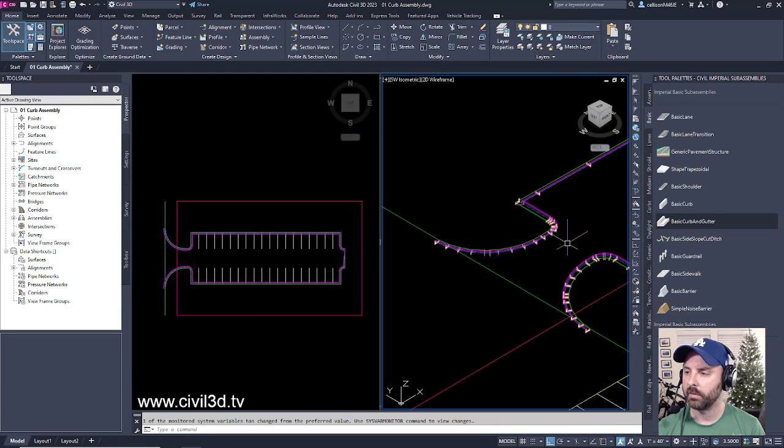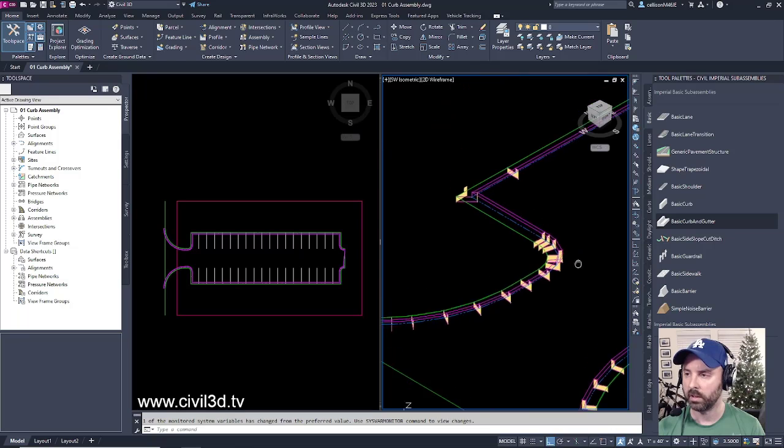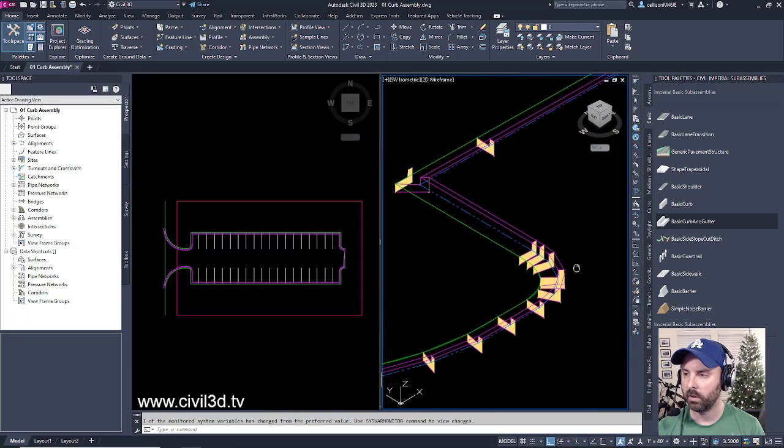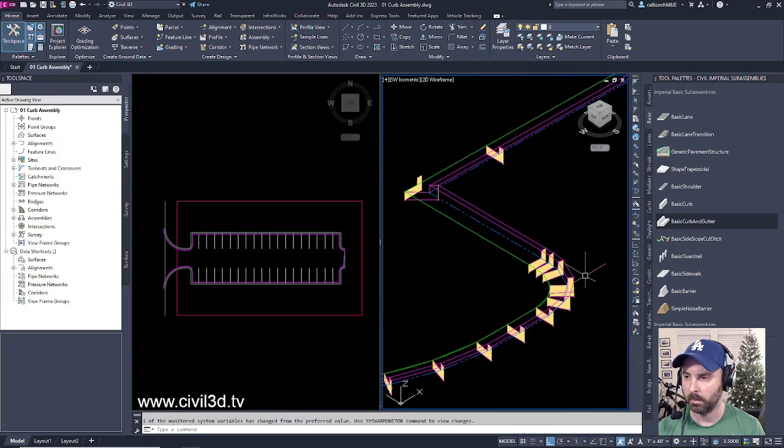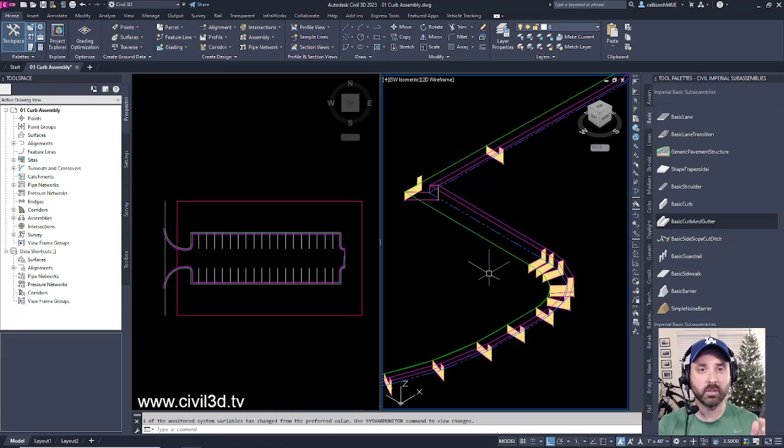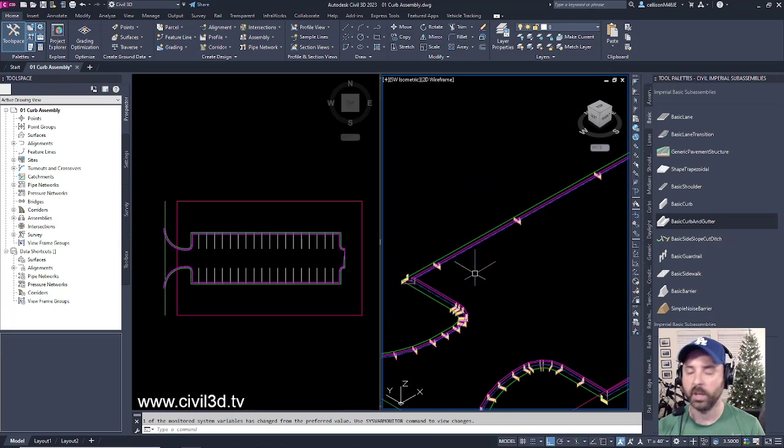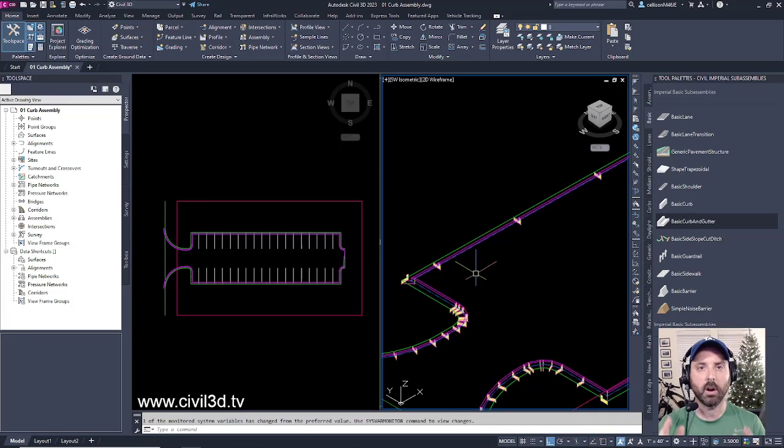It looks like Civil 3D created a corridor for us. However, our curb assembly looks like it's coming in backwards. How do we solve that? There's an easy fix. We just need to reverse our feature line.